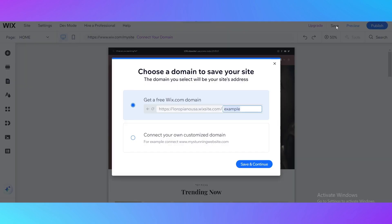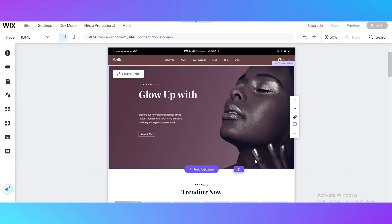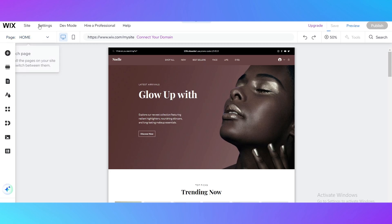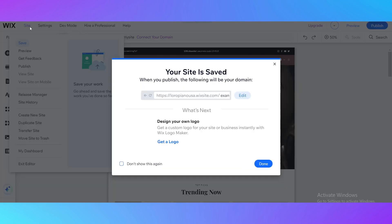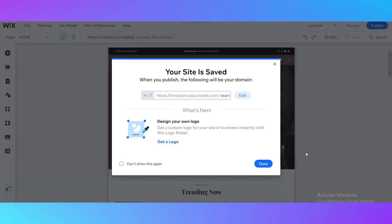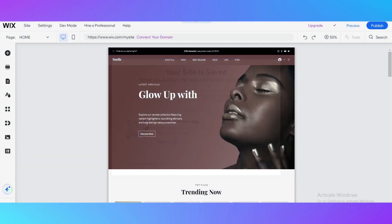We just save our website, save and continue, and then go to the site and done.